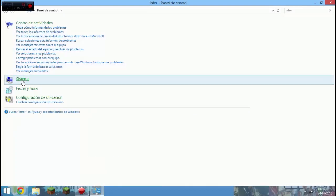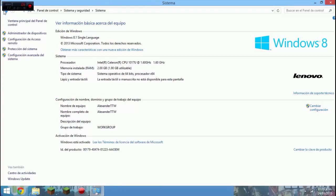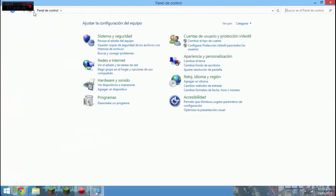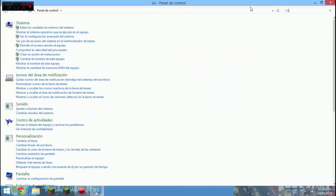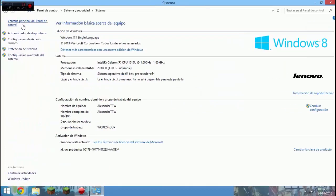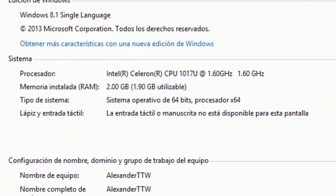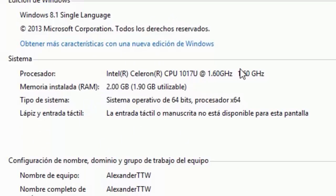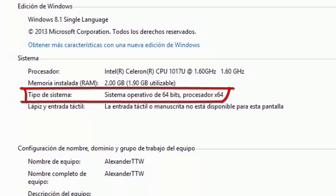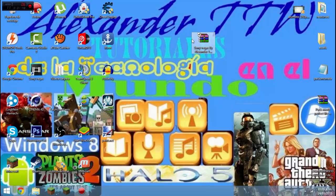Buscamos en sistema, información de PC. Y aquí nos dirá todo esto. Lo que ocupamos ver es: tipo de sistema, sistema operativo de 64 bits. Ahora sí, pasemos a la descarga.